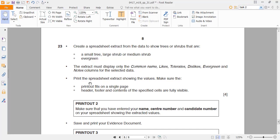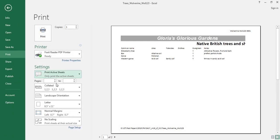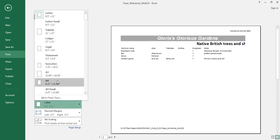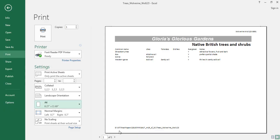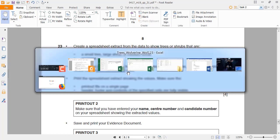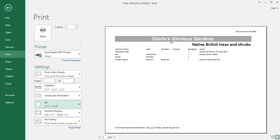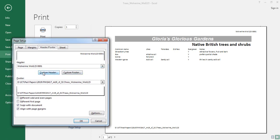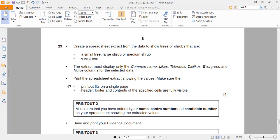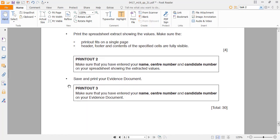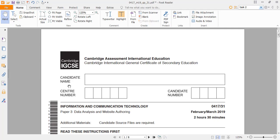Print the spreadsheet extract showing the values, making sure it fits on a single page with header and footer, and all specified cell contents are fully visible. In the print preview, select Active Sheet. It isn't fitting on one page yet, so we make it A4 and it fits perfectly. The header and footer are already set. If you forget how to add them, go to Insert, Page Setup, Header/Footer and create a custom header or footer there. Then take your print.